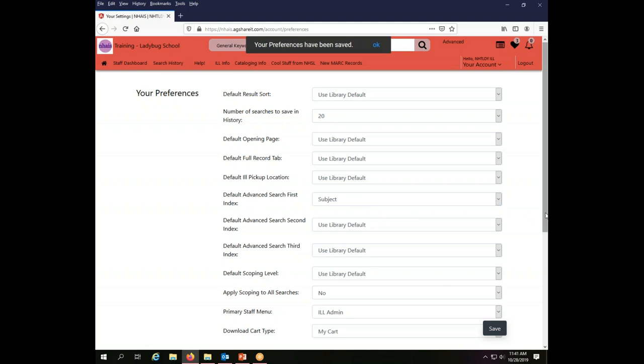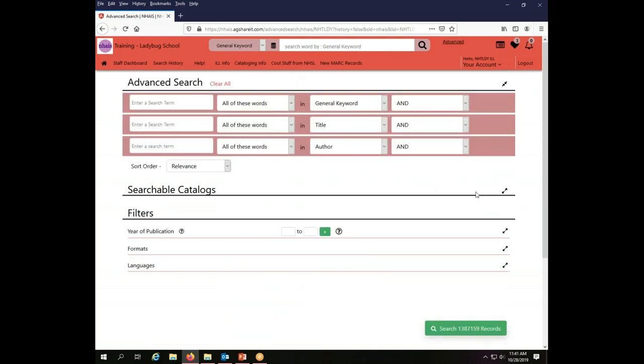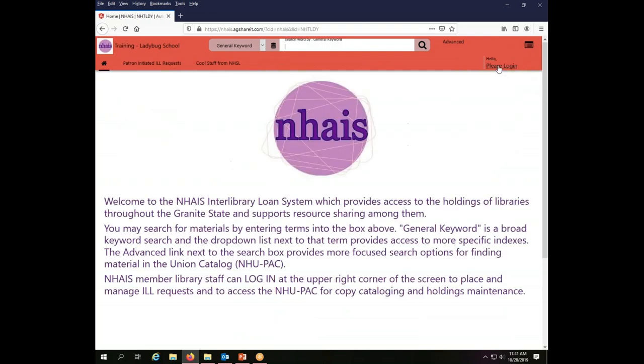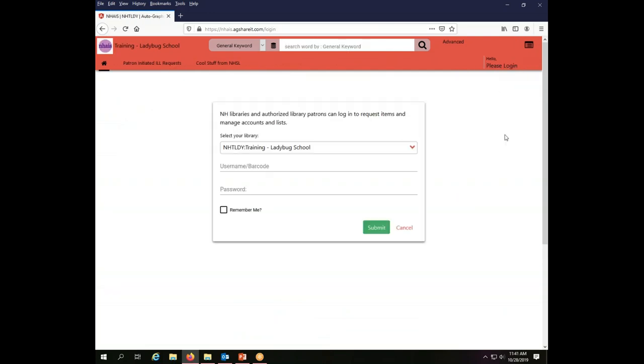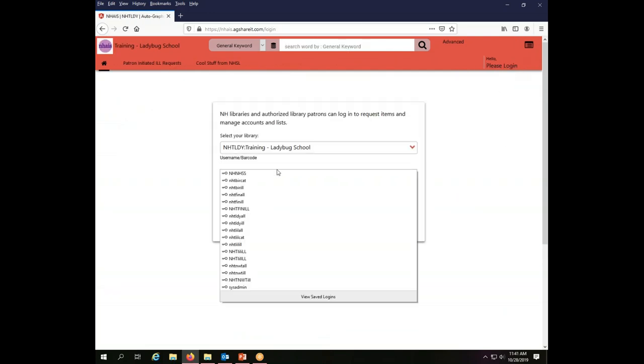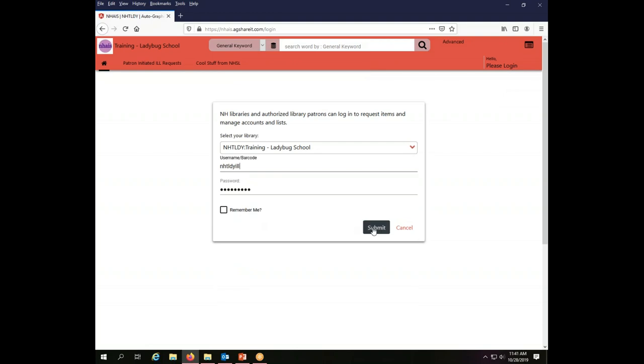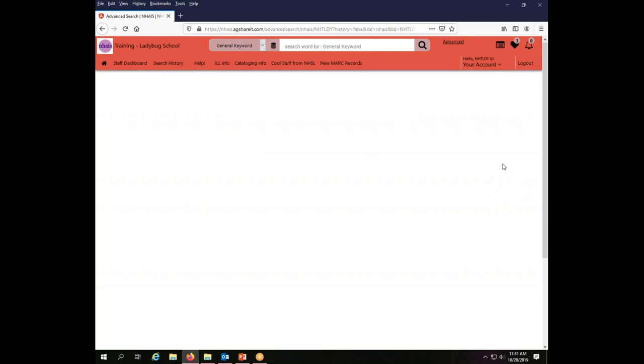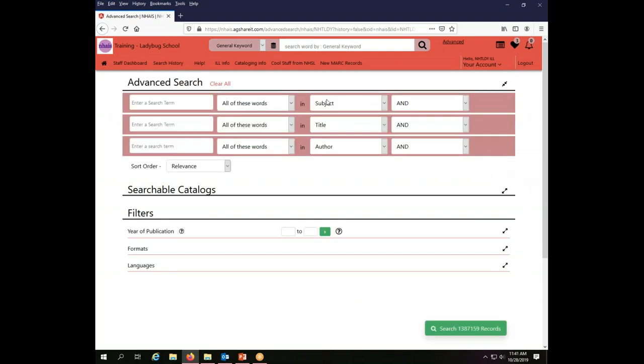When you've made that change, it'll tell you it's been saved and you say okay. When you now go back to advanced searching, however, you'll see that it did not change. That is because you have to log out of the account and log back in to have that change take effect. It isn't an automatic change. It applies once you've logged out and logged back in again.